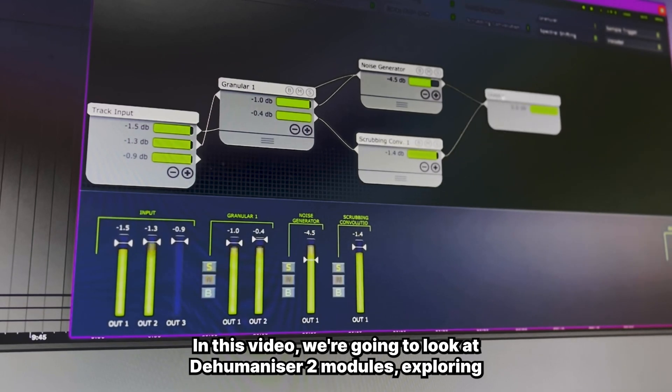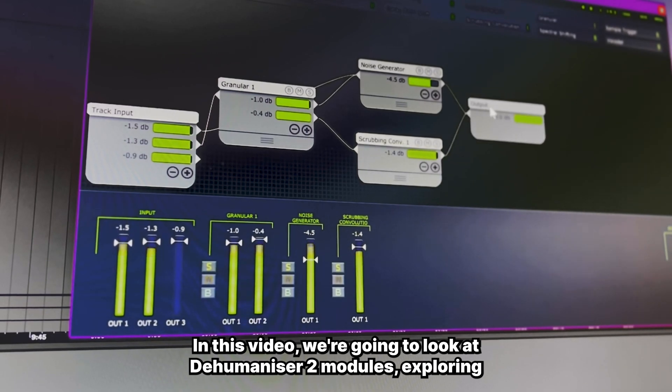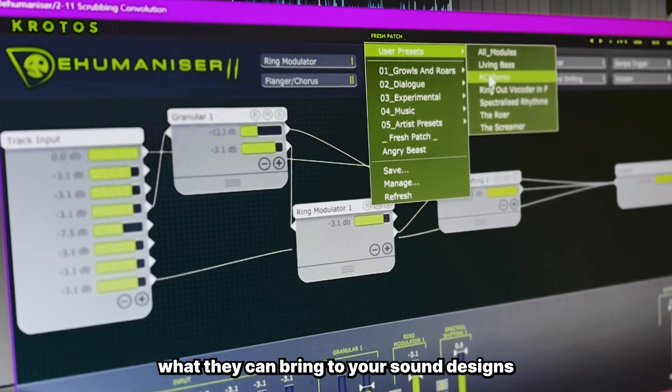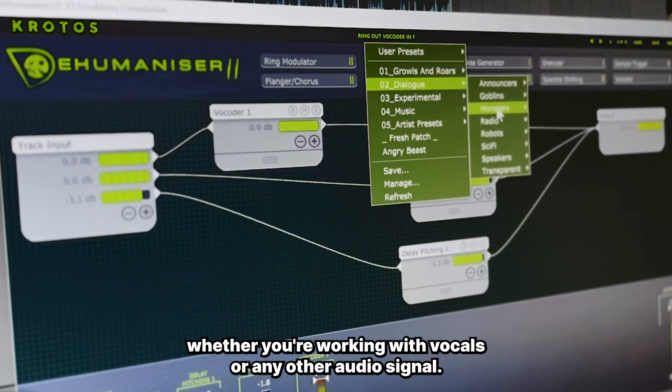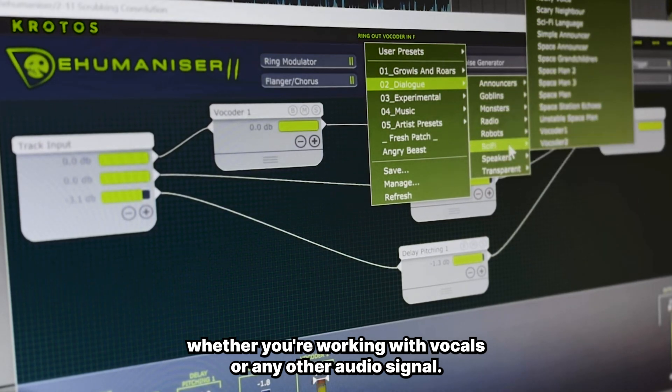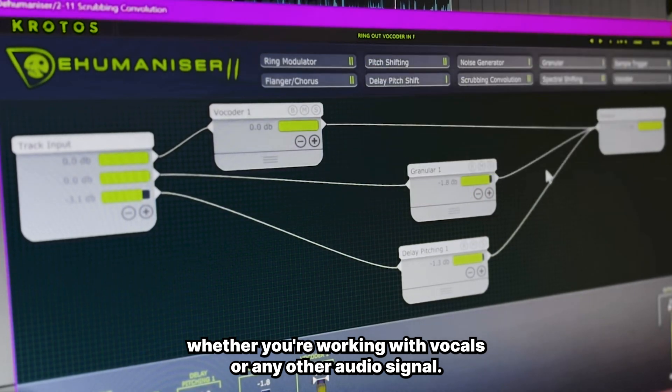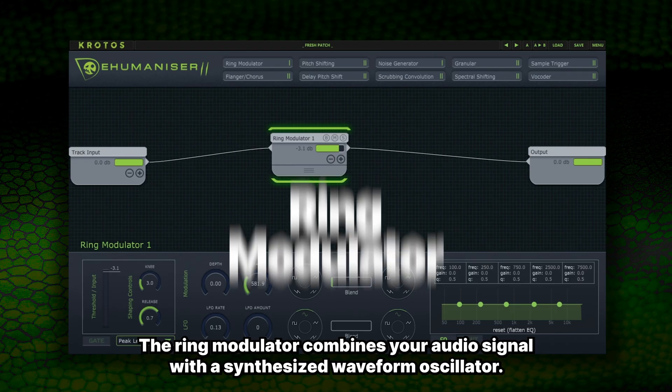In this video, we're going to look at Dehumanizer 2's modules, exploring what they can bring to your sound designs, whether you're working with vocals or any other audio signal.